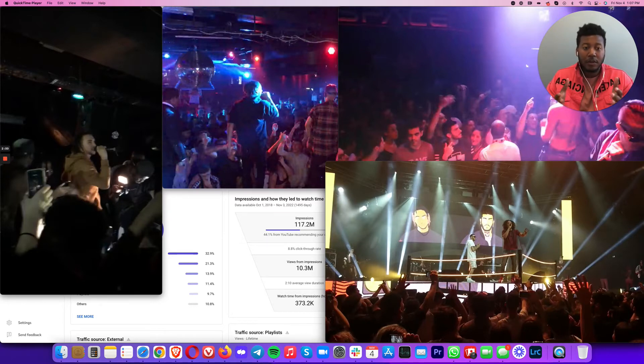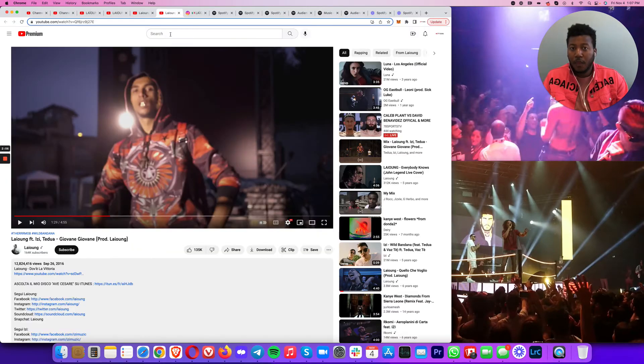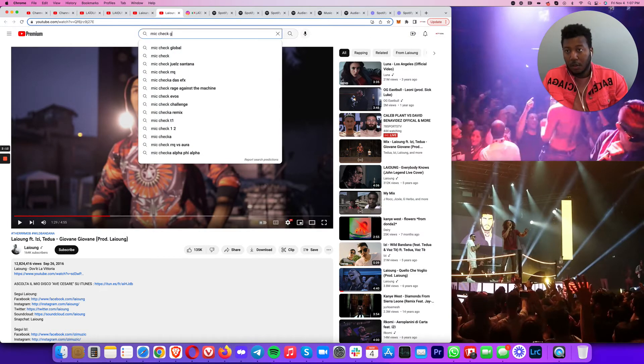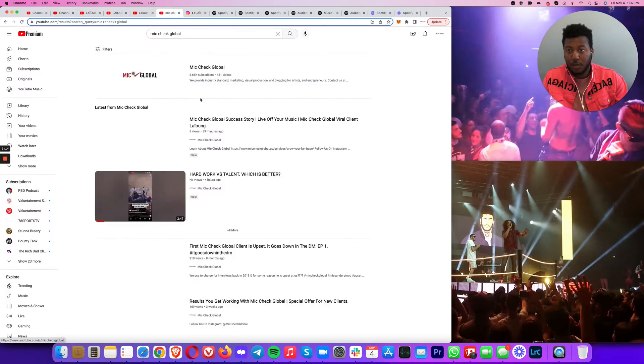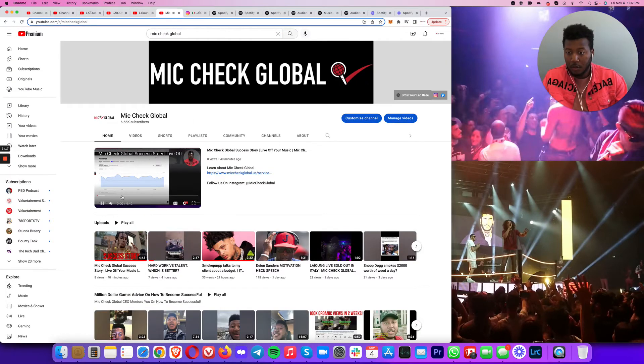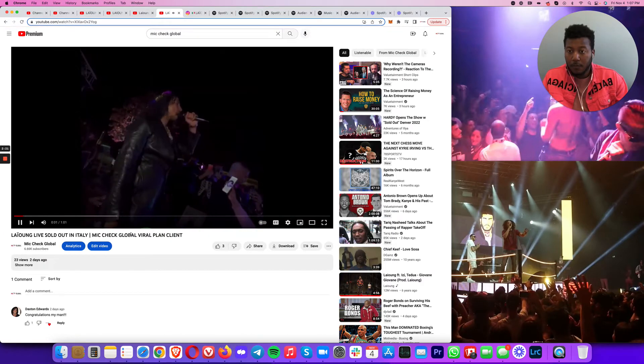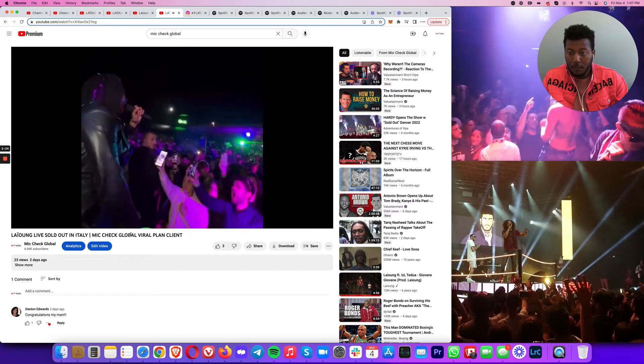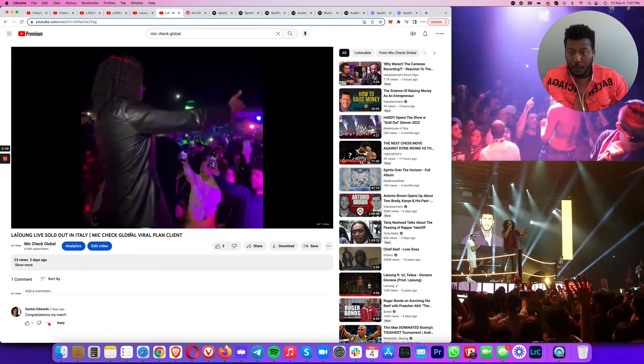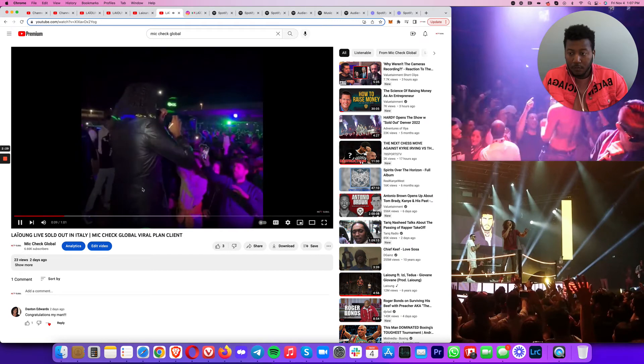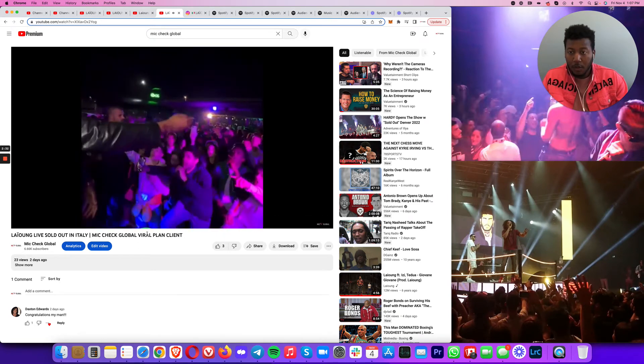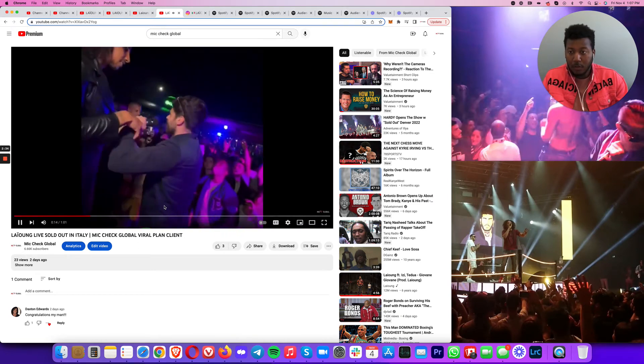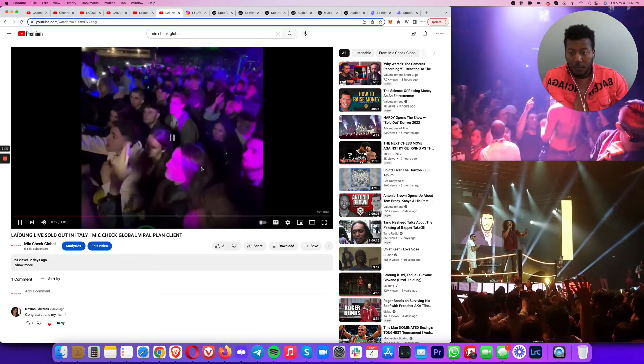You have to guarantee them that you're actually going to make money. And this was a recent video that I put on our Mikeche Global page that he just did a show in Italy that I just posted right here.